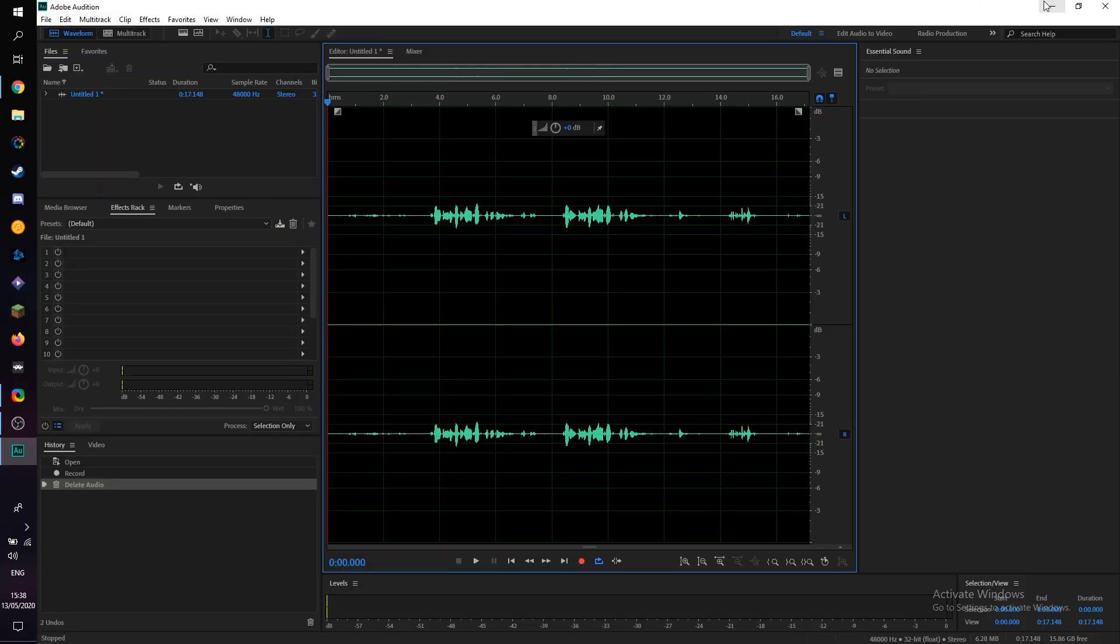So the first thing you need to do is open up Adobe Audition and then record some audio in here directly or bring in an audio track that you would like to remove the background noise of.